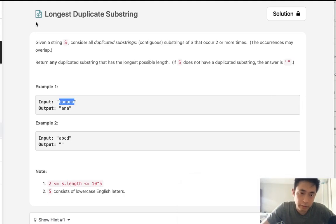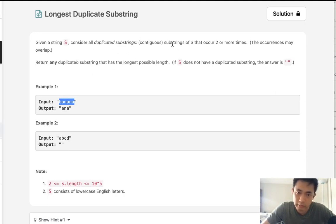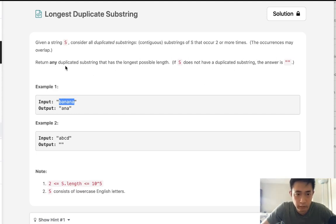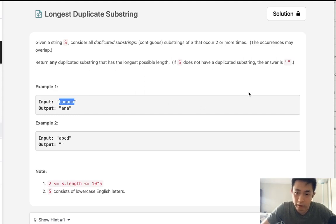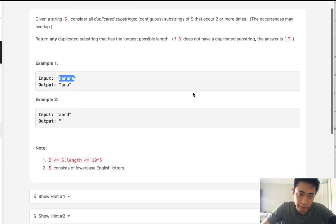Welcome to June's LECO Challenge. Today's problem is longest duplicate substring. Given a string s, consider all duplicated substrings that are contiguous and appear two or more times. Return any duplicated substring that has the longest possible length. If there is none, just return empty string.